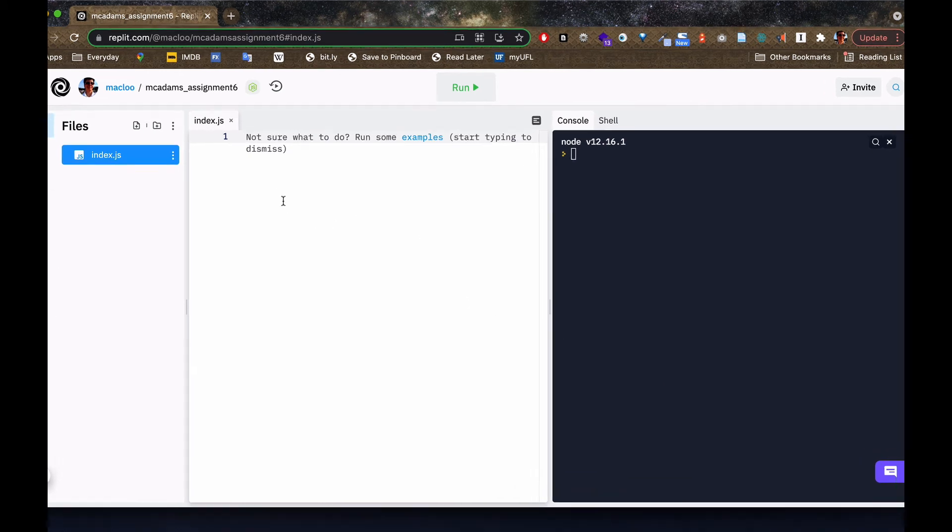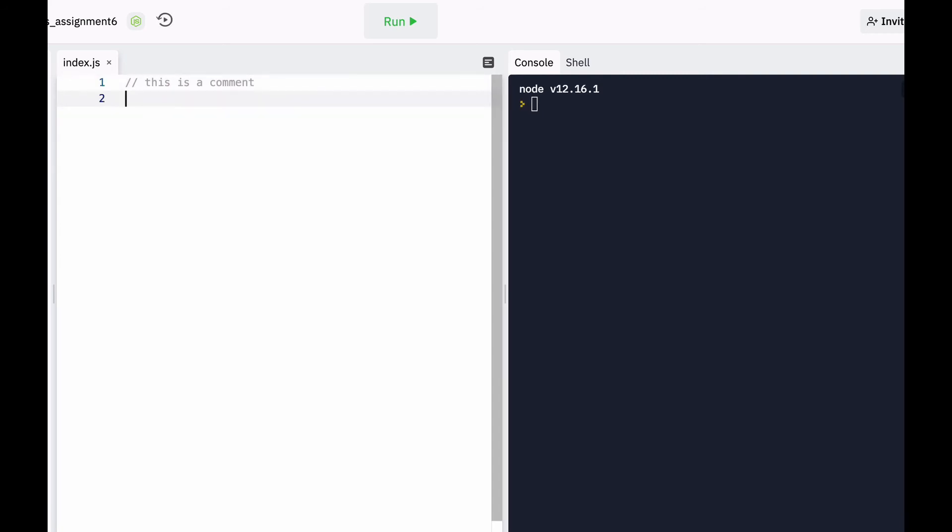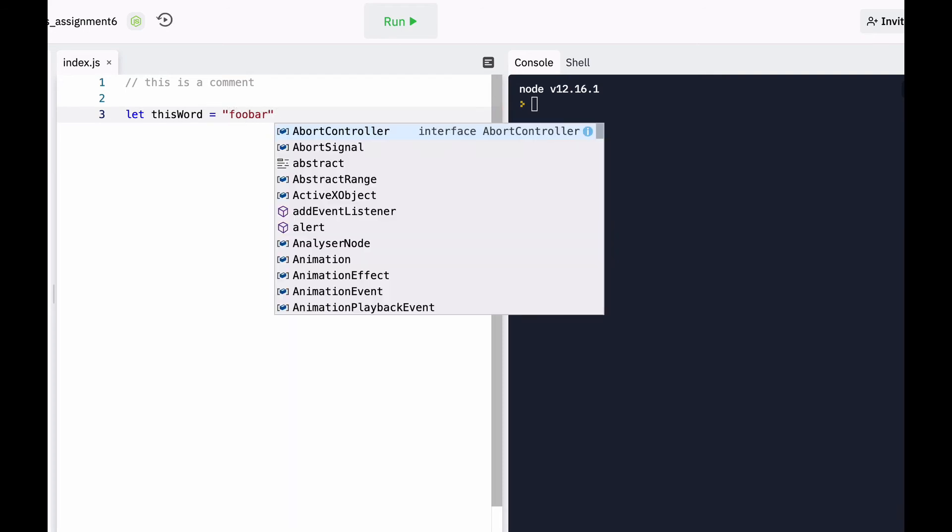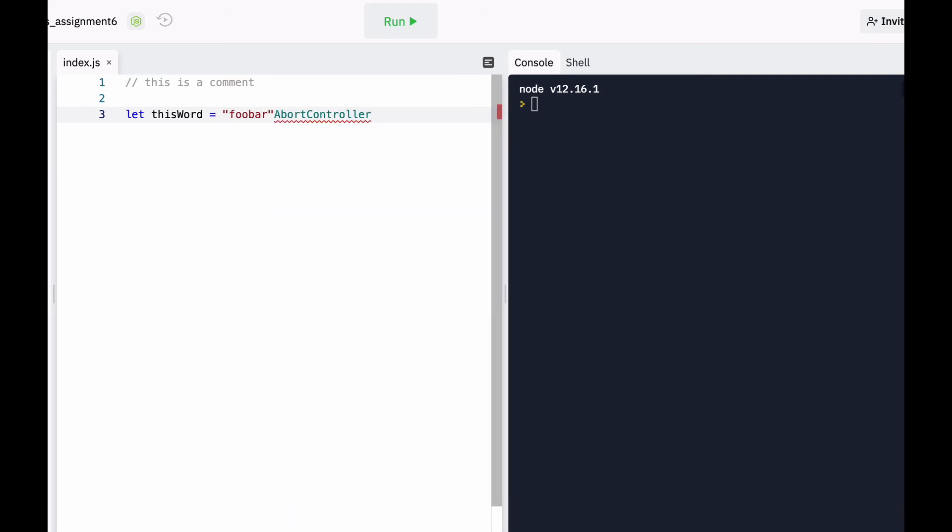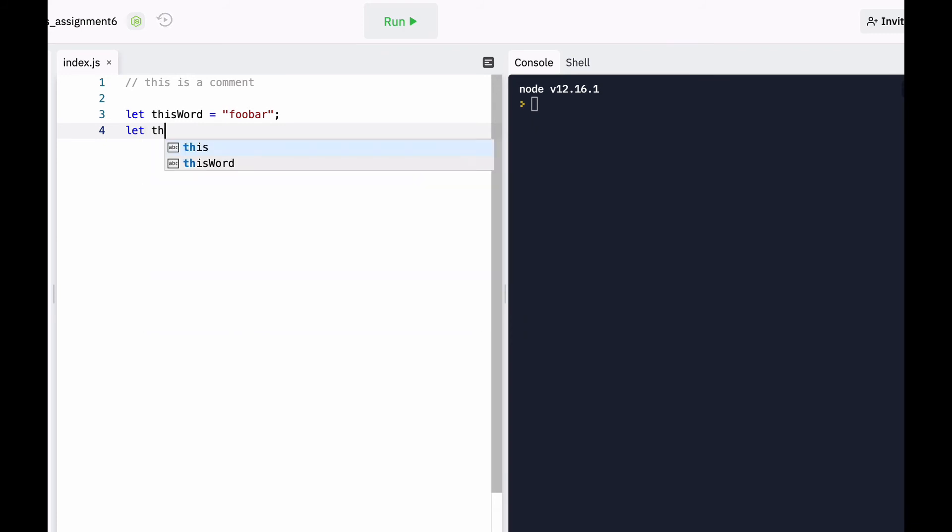If you wanted to start with a comment, you would type two slashes. And if you wanted to make a variable, of course, you'd say let, let's say this word, equal foobar, which is a string. Semicolon, because it's JavaScript. Let's make another one. Let this number equal 42. So that one is a number.